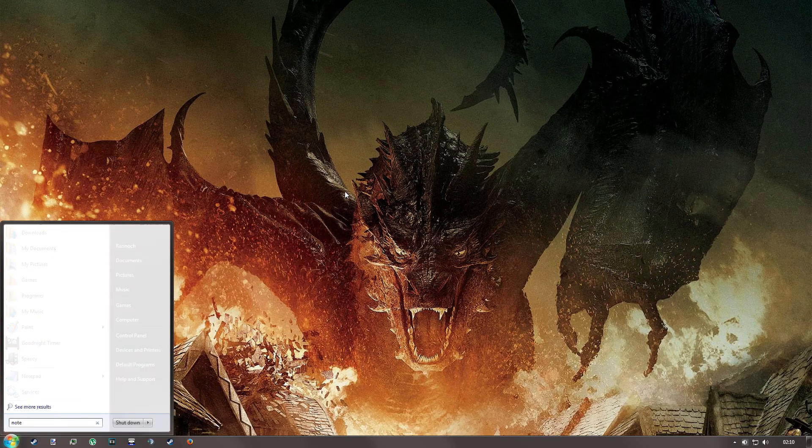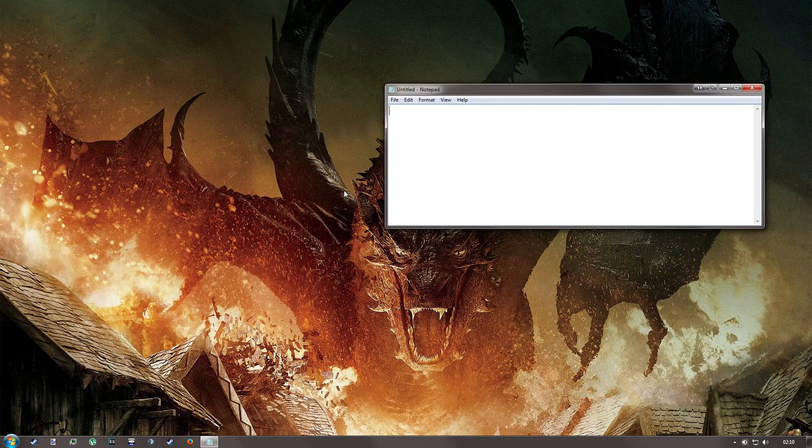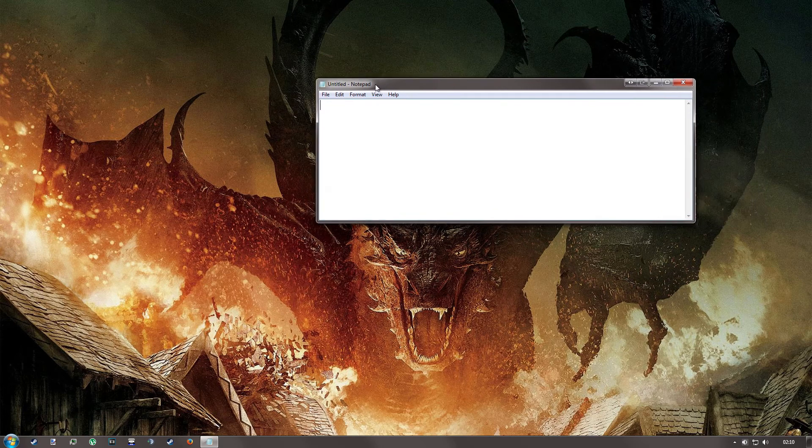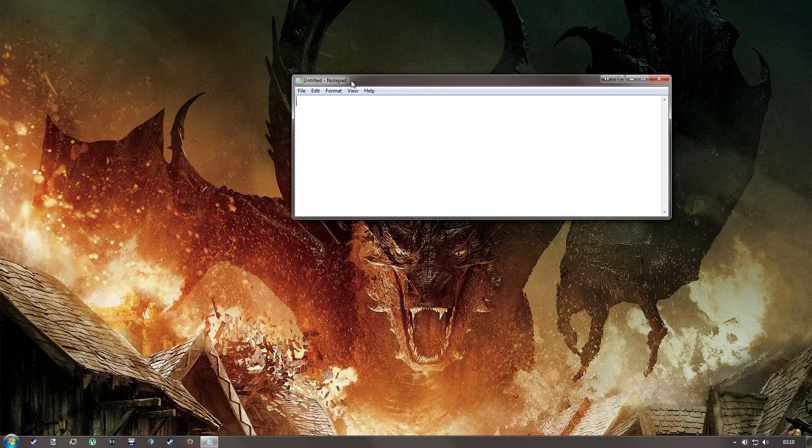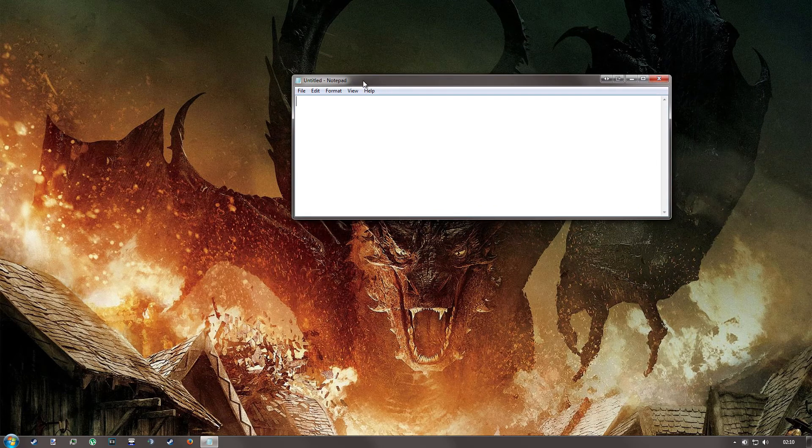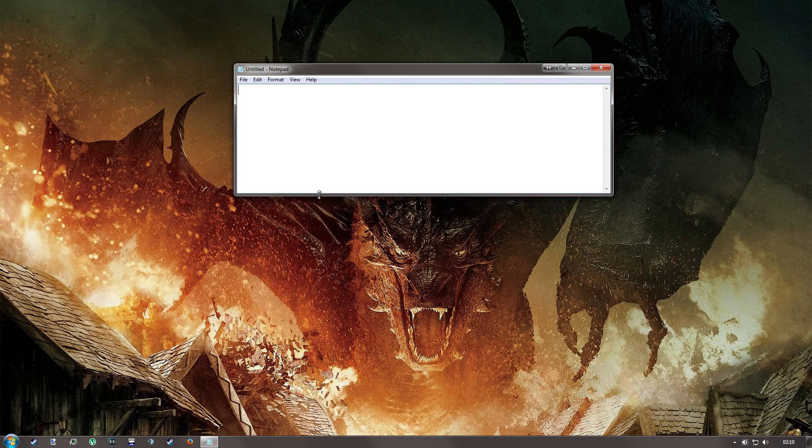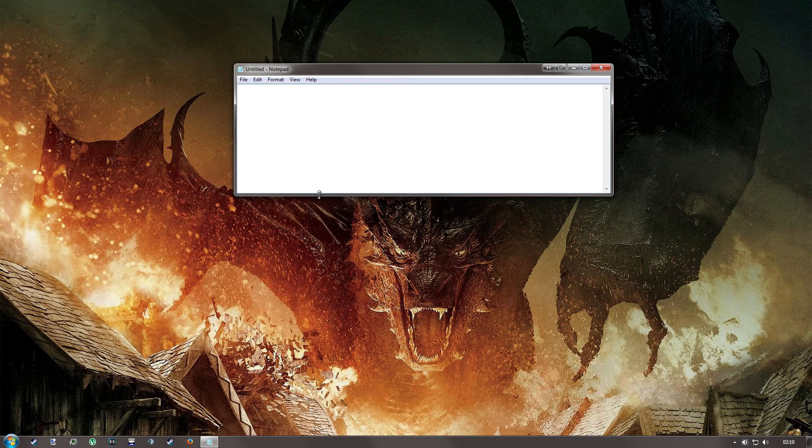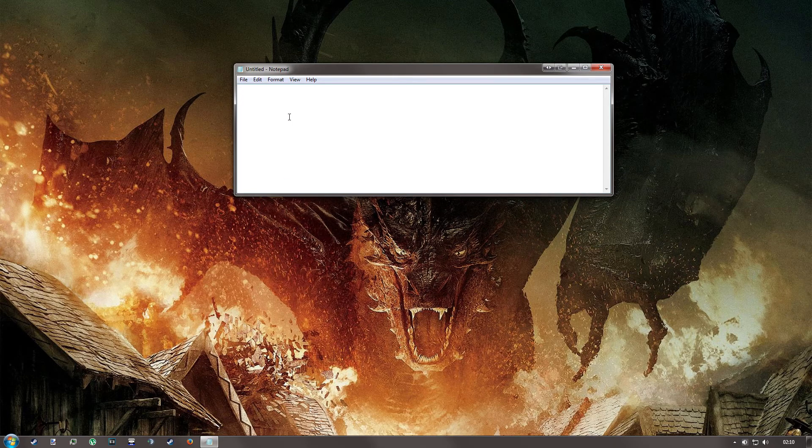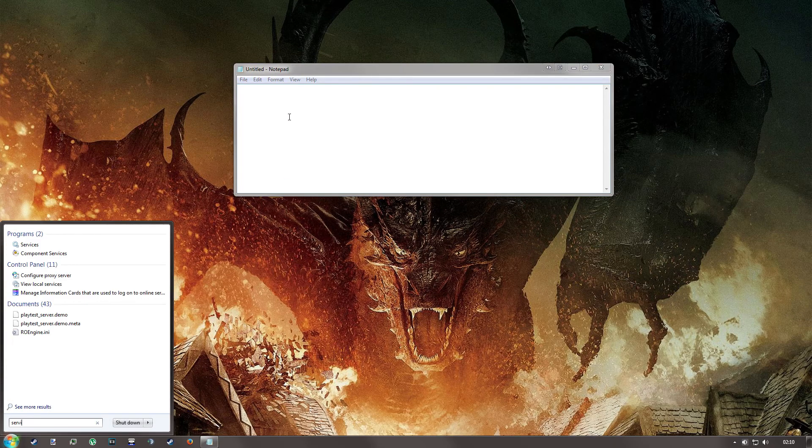First of all, you're going to open up Notepad. It doesn't matter if it's plus plus or regular. We're going to use this to make a batch file which restarts the services making the problem. So if you go to your services,